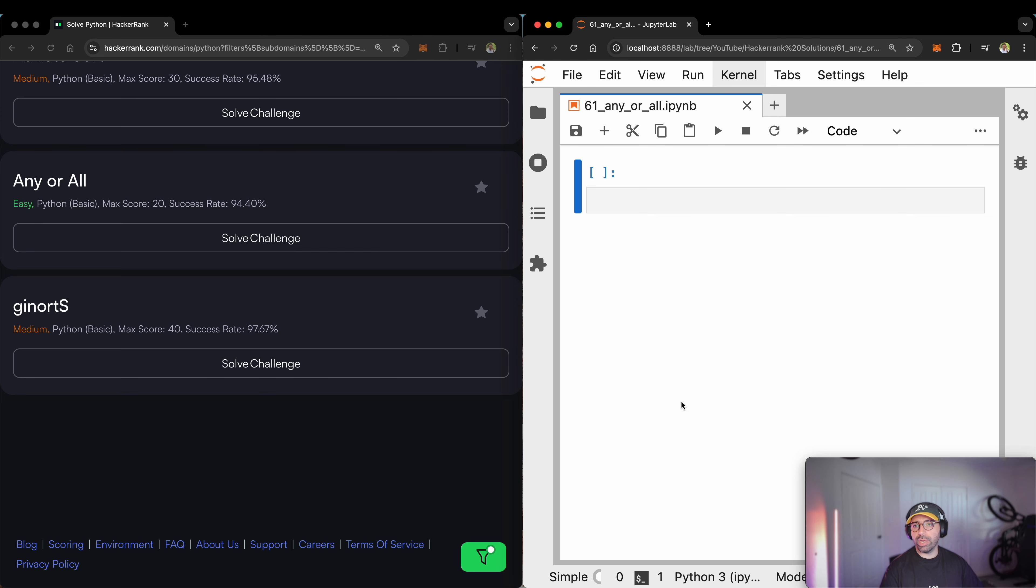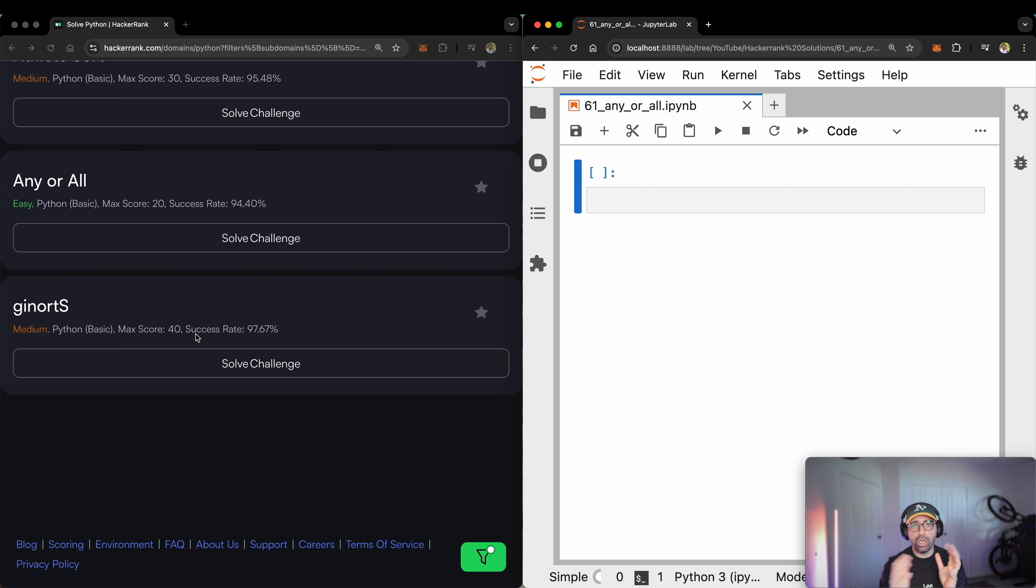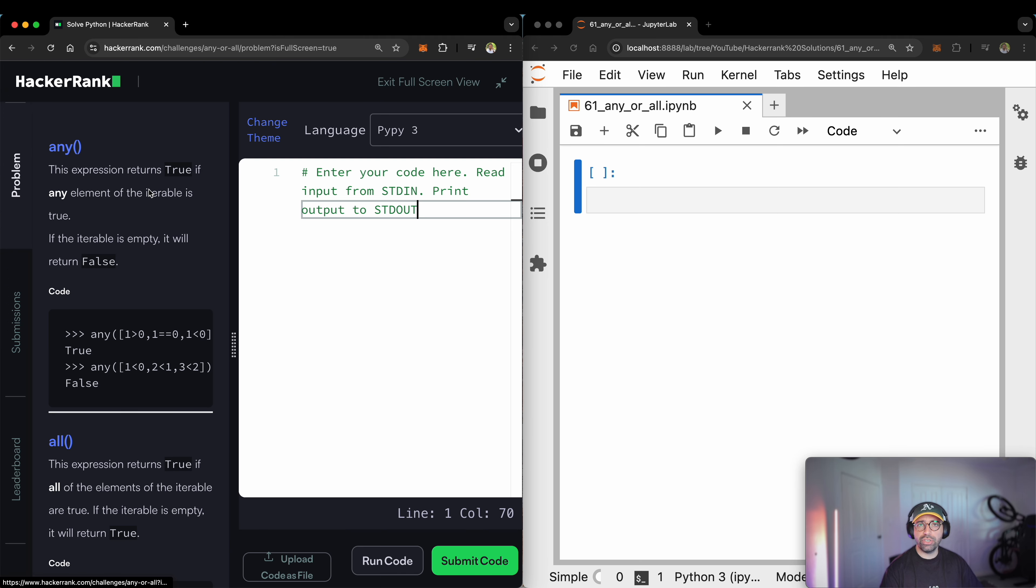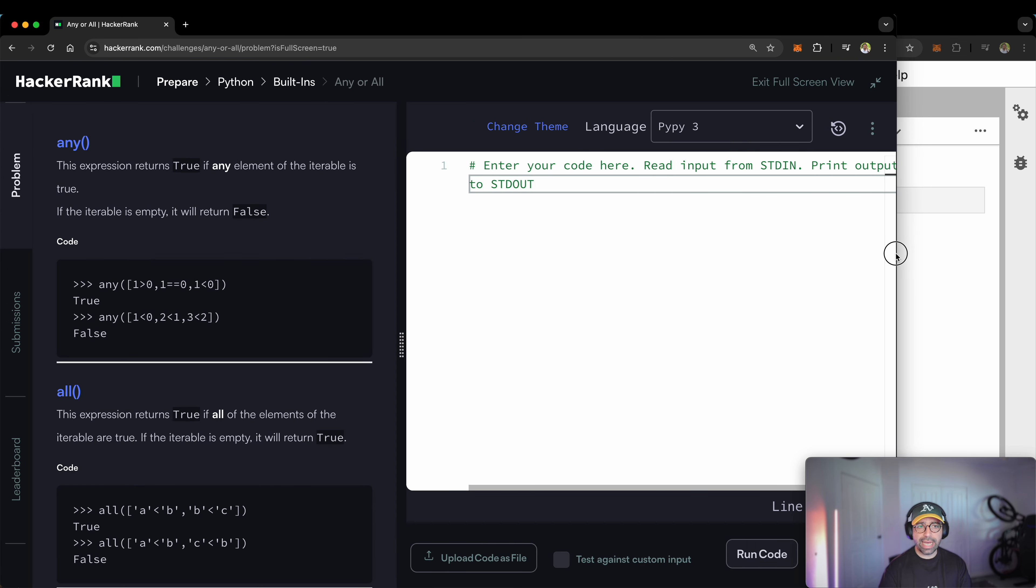This is how I'm going to be running you through this problem. I've got a JupyterLab on the right-hand side of my screen that will help me teach you, and I've got HackerRank on the left-hand side. I'll be playing with those windows so that it makes your life easier when you're viewing it on the screen. This one is called Any or All, and I'm just going to hit Solve Challenge and show you how to get this one done.